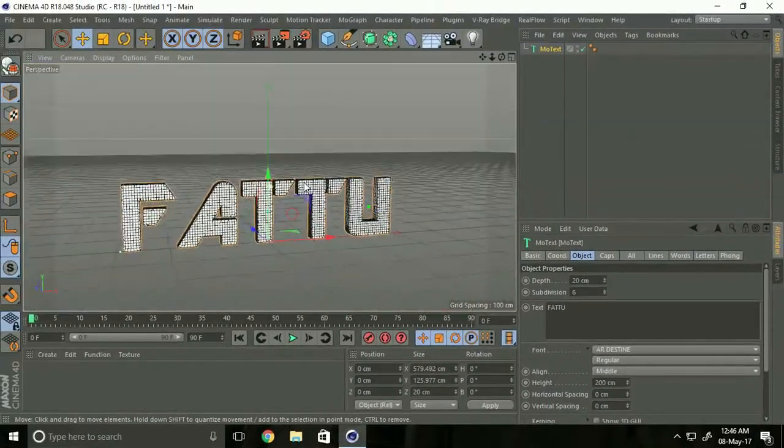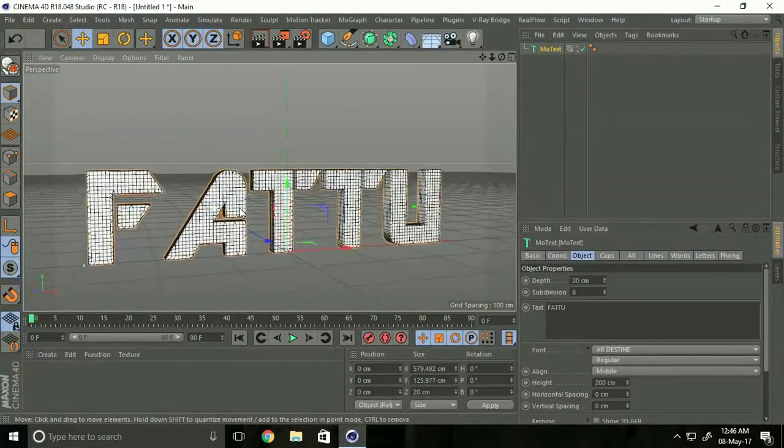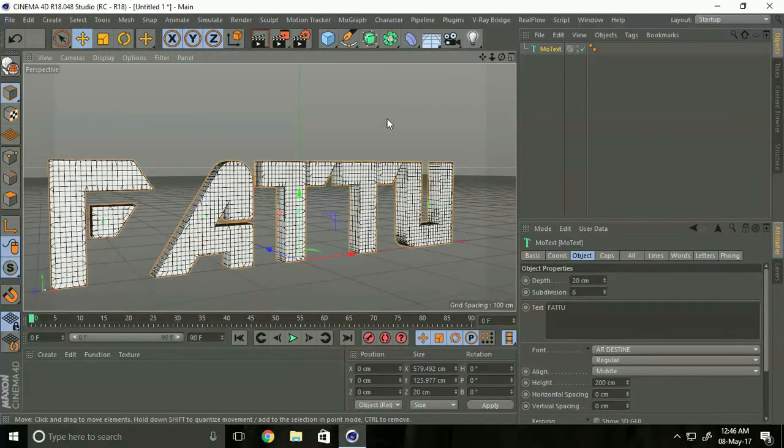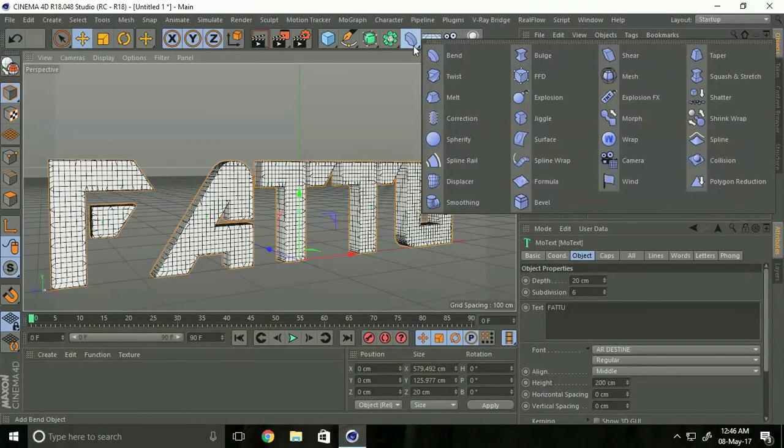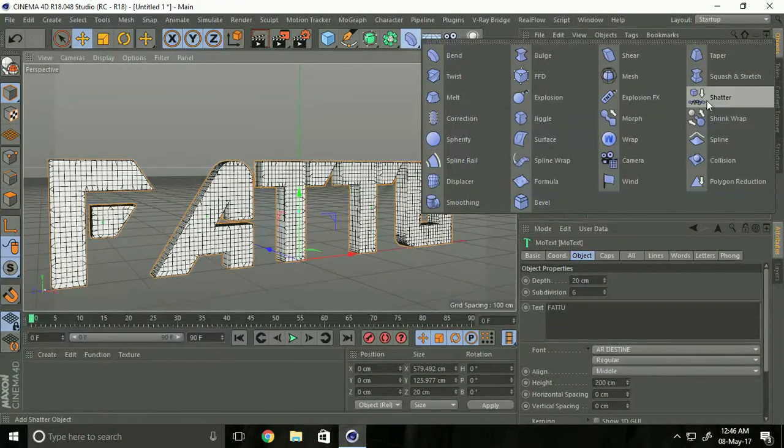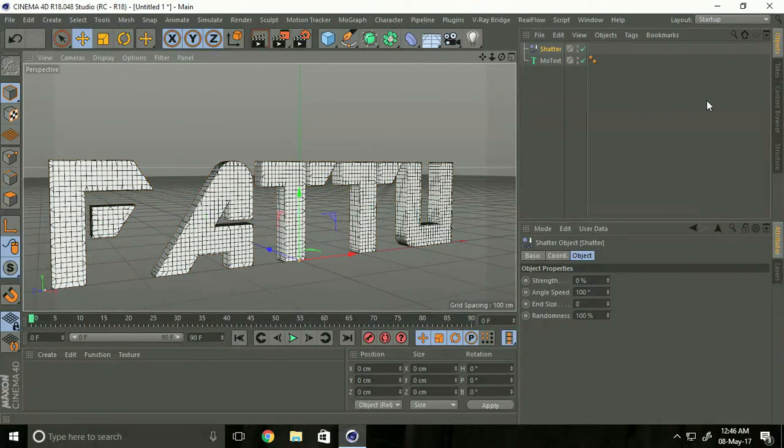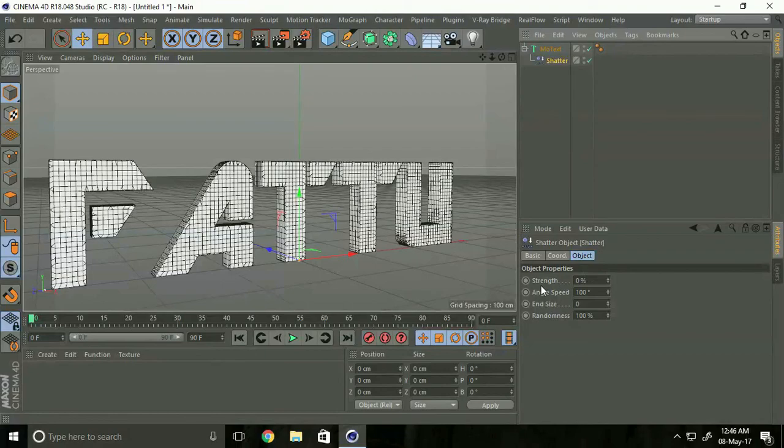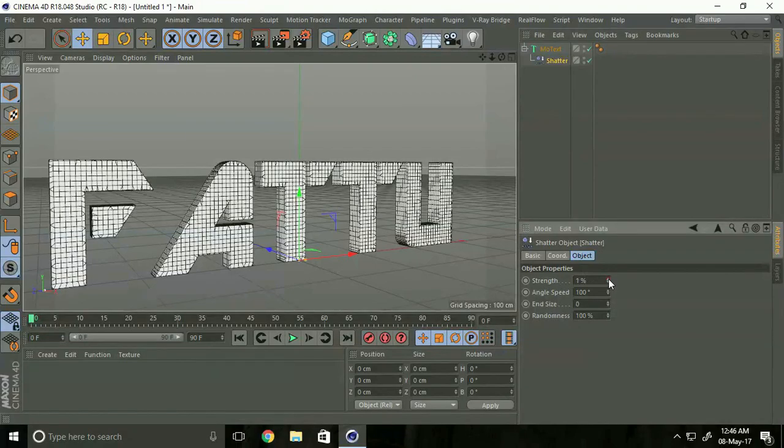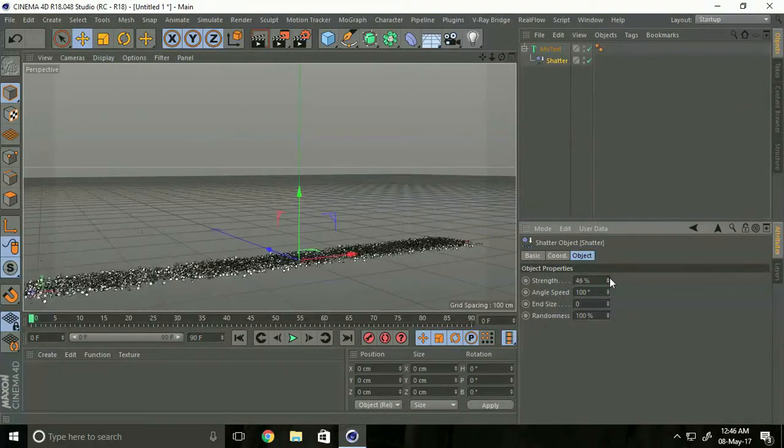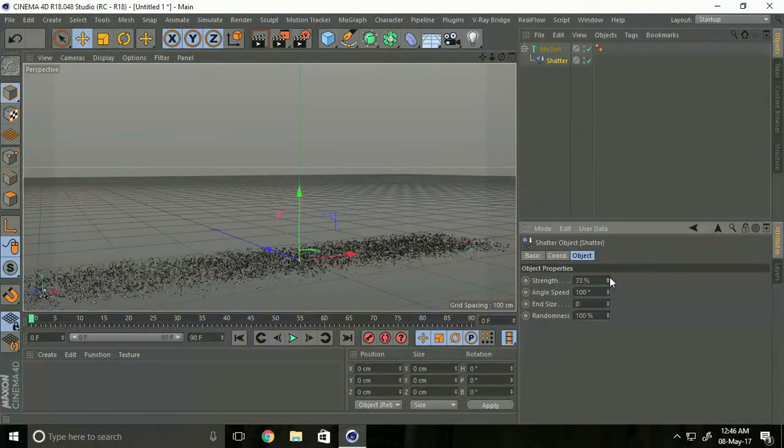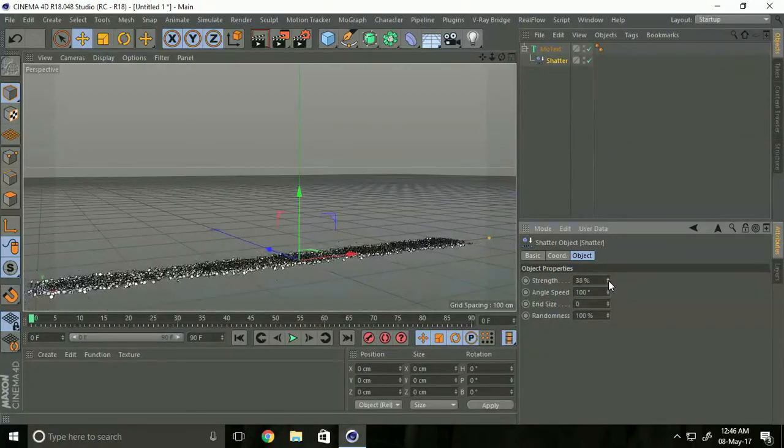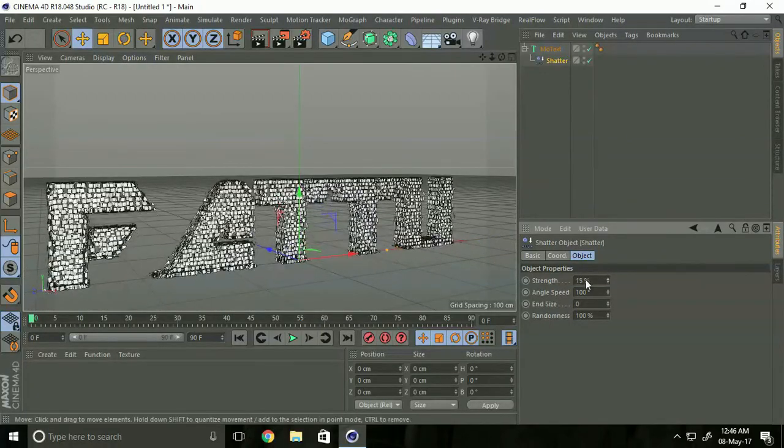And after that go to here and select shatter tool and make child with us. I'll show you. Go to strength and click here and make this effect.